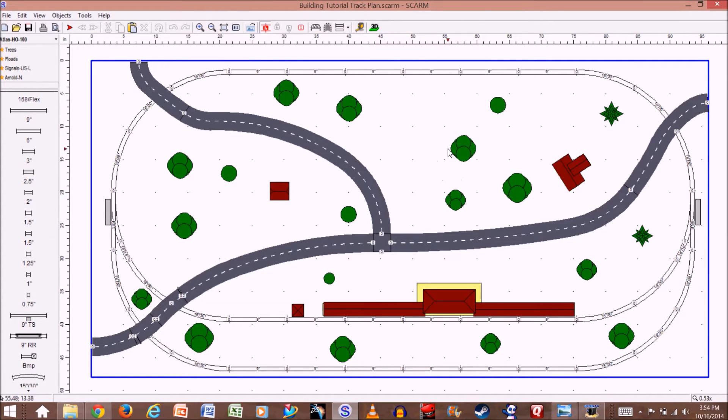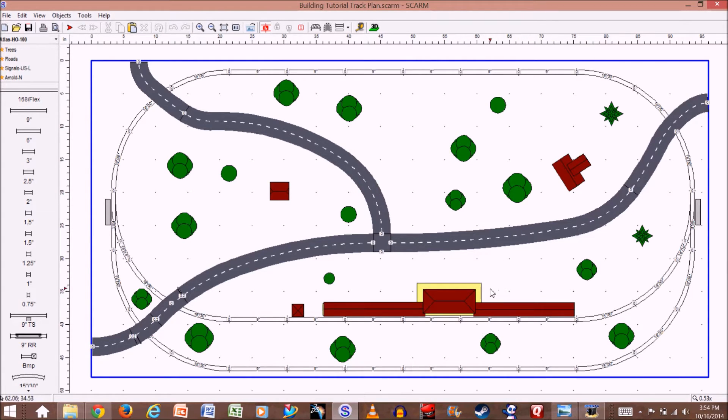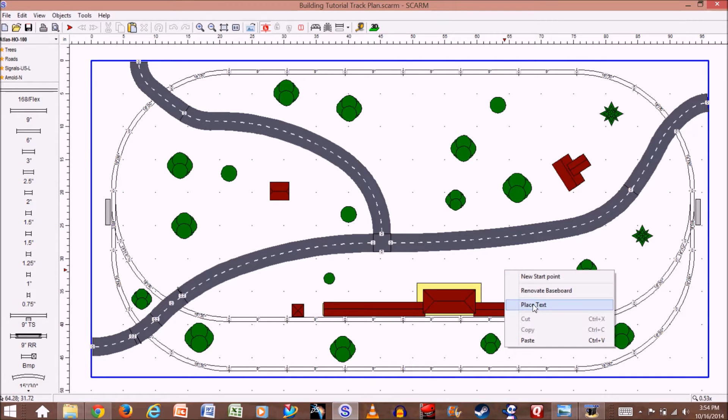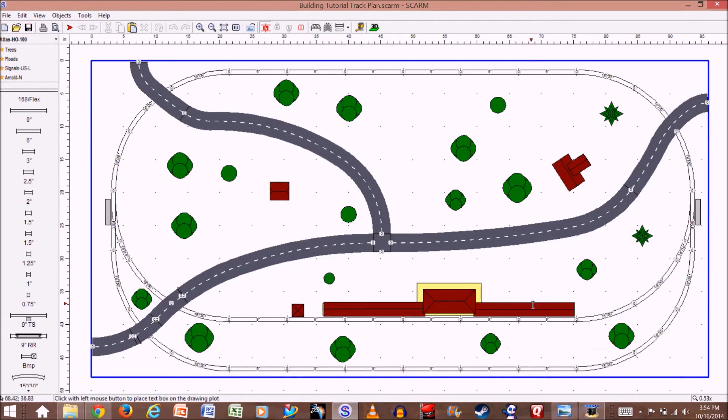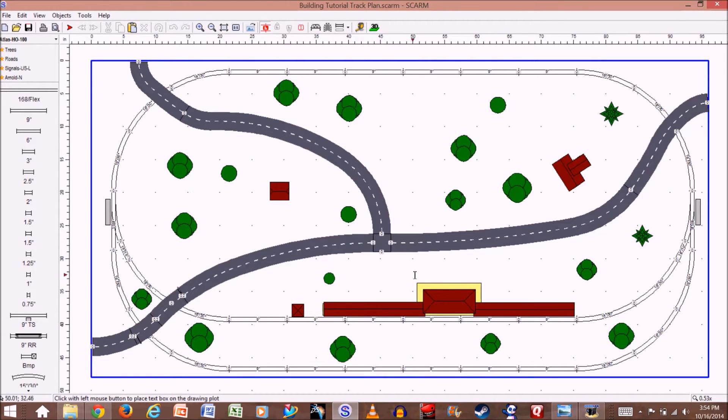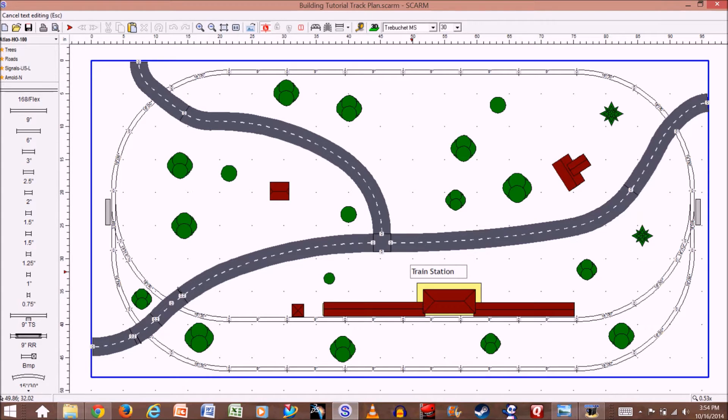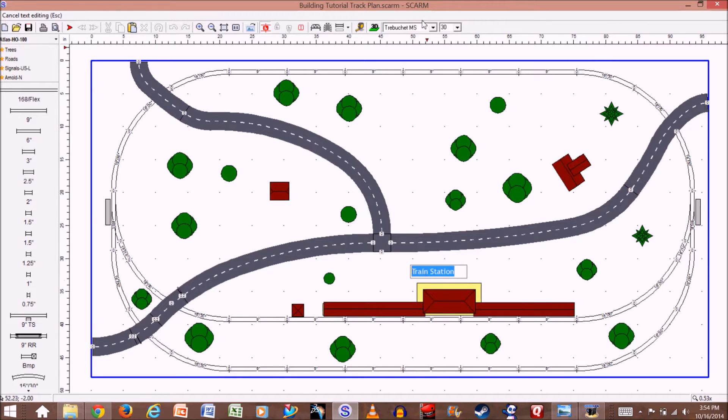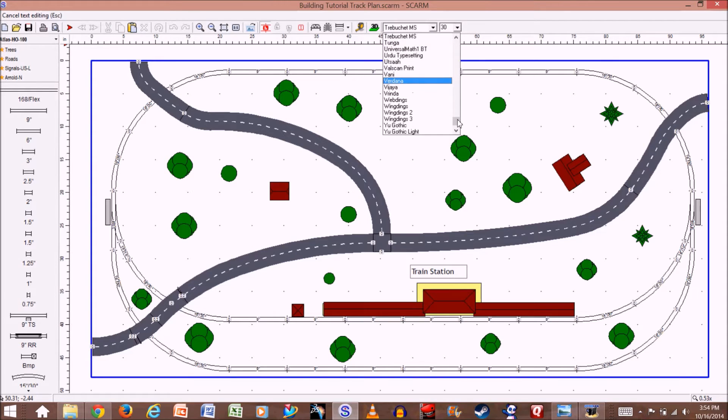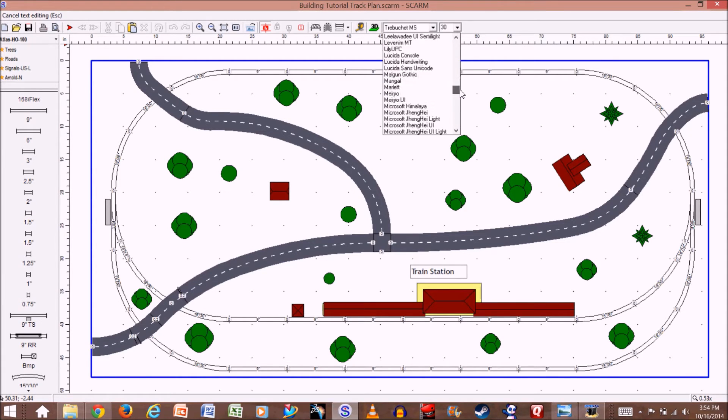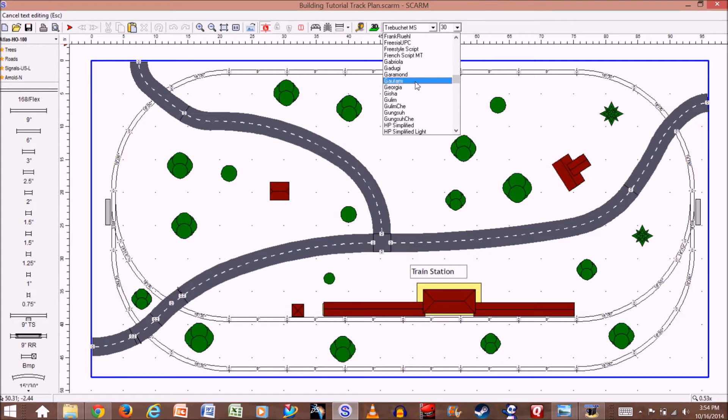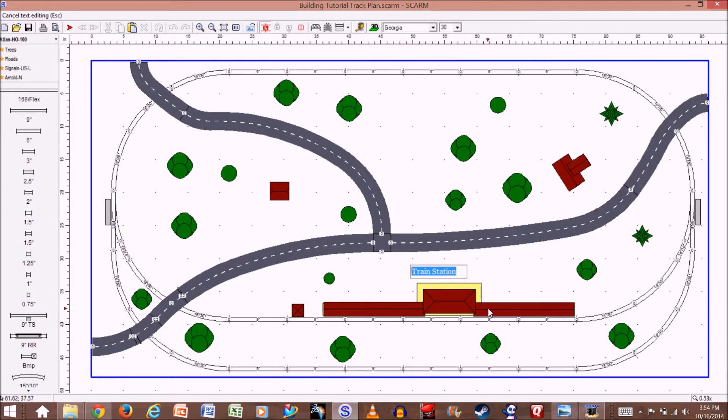Labeling is really easy. All you have to do is just right-click and then right here it says place text. Let's say we want to label the train station, so click that and then I can label it. Right there. If I want to change the size or the font, I can go up to the top here. I'll leave that at 30, and let's see, we can make it my favorite font is Georgia, so I'll make it that.